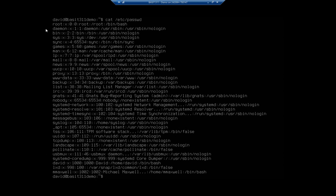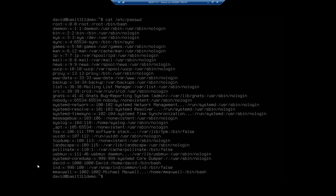In this case all of our users fit on one screen. Most of these users were automatically created by the system. David is my account and then we have M Maxwell which is the other account that we've created. One thing I want to show you with this cat command: if we have more users than fit on one screen we can pipe it to more to see one page at a time.